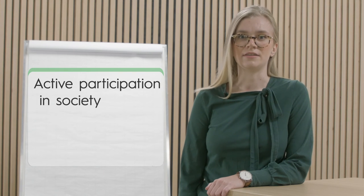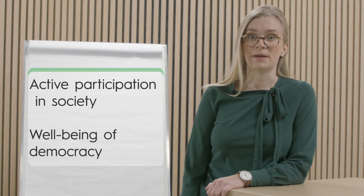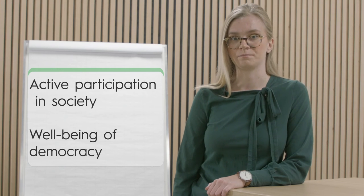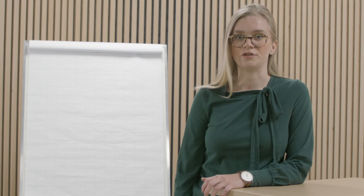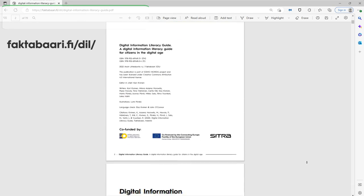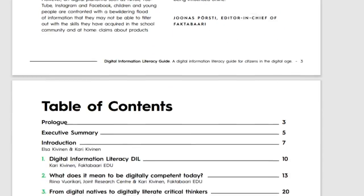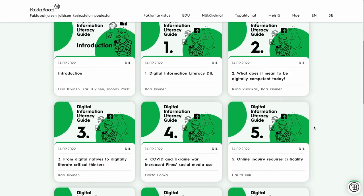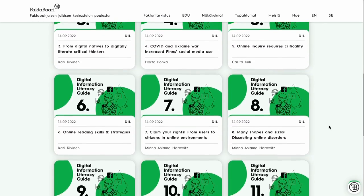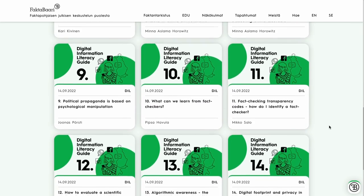Active participation in society and even the well-being of democracy depend on each of us having access to reliable information. When we are taught and explained tactics used to manipulate information, we are also better equipped to survive in the information chaos. Therefore, DIL should be learned and practiced until it becomes as easy as riding a bike. All of these themes are discussed in more detail in the frequently updated digital information literacy guide of the Finnish fact-checking and literacy organization Faktabari. The guide includes 16 articles by 10 expert writers on the topic. Welcome to learn more.